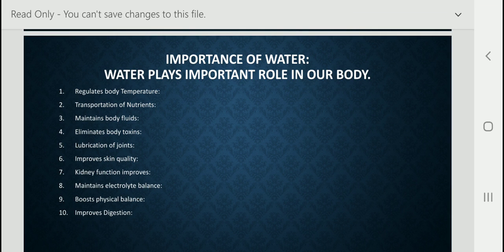Ninth, sufficient water helps to boost physical performance, whereas loss of water reduces performance. Water improves our strength and endurance, so we can perform better in any sport or activity. Tenth, improved digestion — water helps to improve digestion and absorption, and moreover prevents constipation. Water improves our digestion, which begins in the mouth, and continues throughout the intestines.